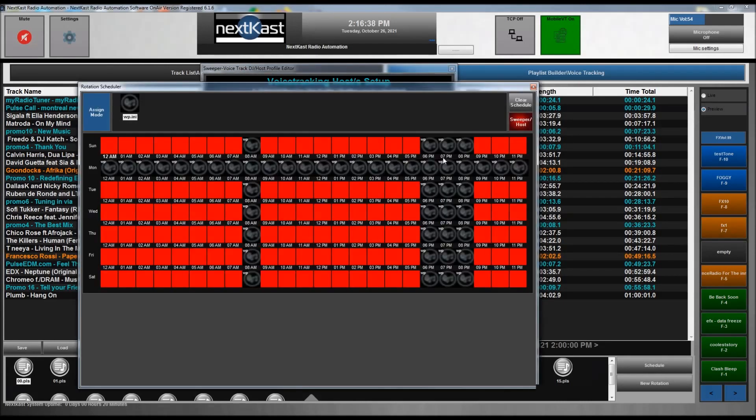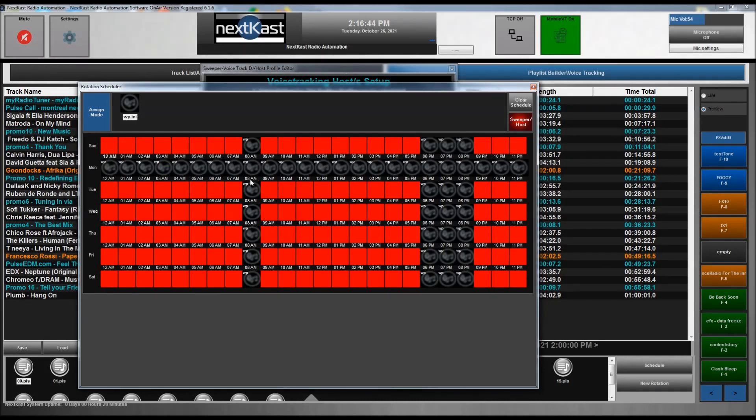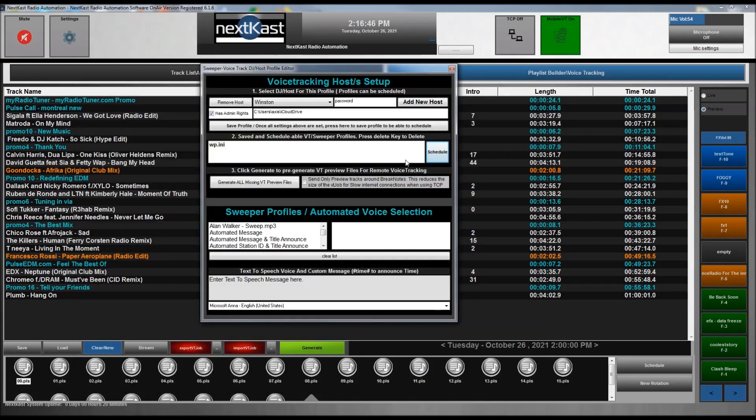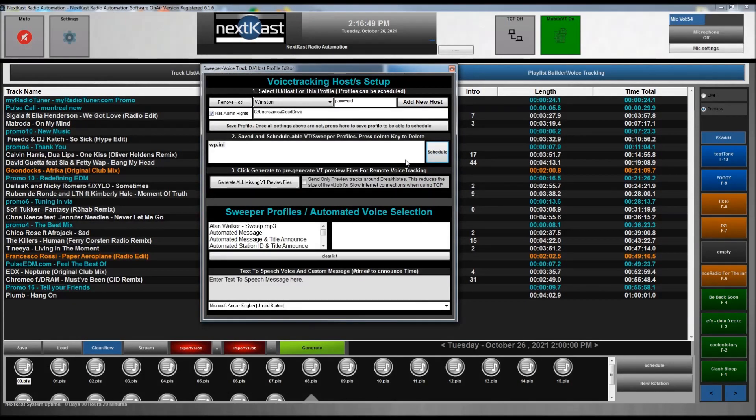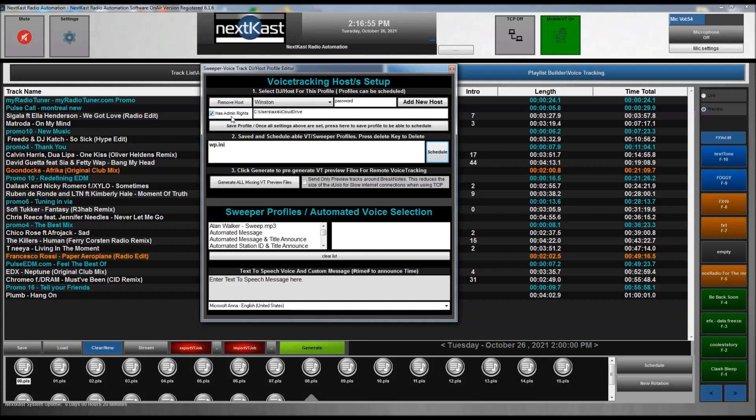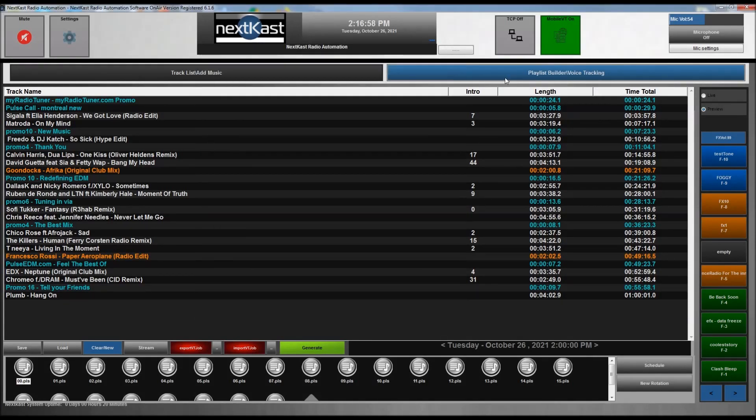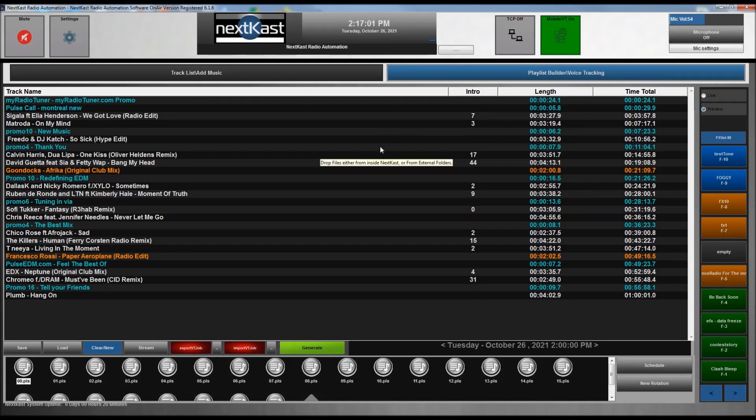If they're in the schedule and admin rights is not checked, they will only get the VT jobs that they are scheduled to do. So it's kind of a nice way to get organized with your host, not giving everyone complete control. And of course, if you do need complete control, you have has admin rights checked, and that's it. So that is the overview of the NK Manager and how it serves as the server for the mobile VT.